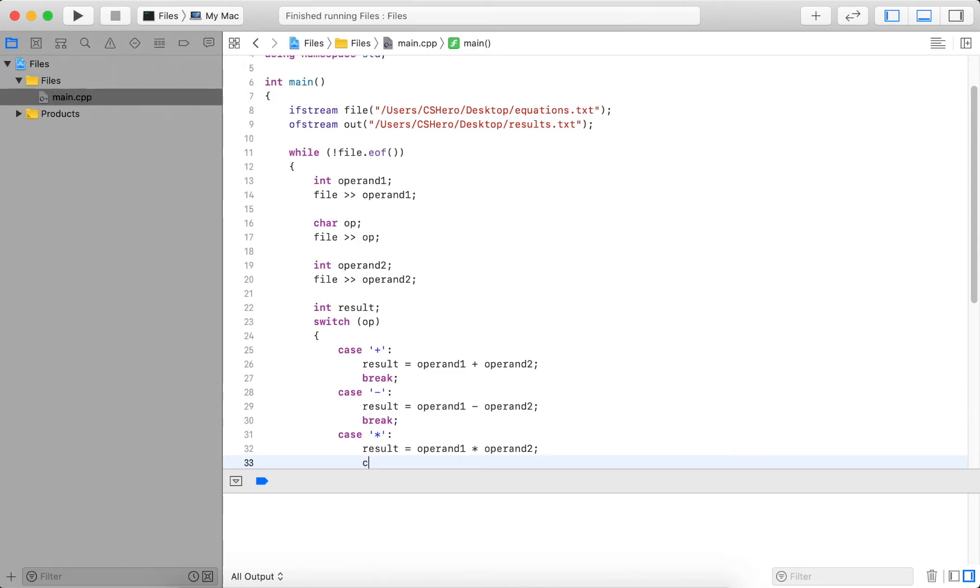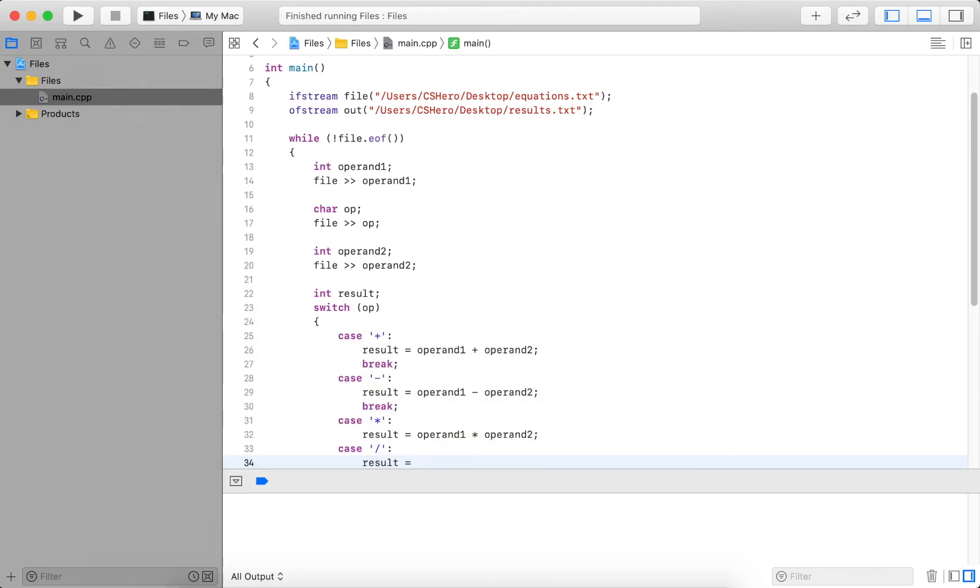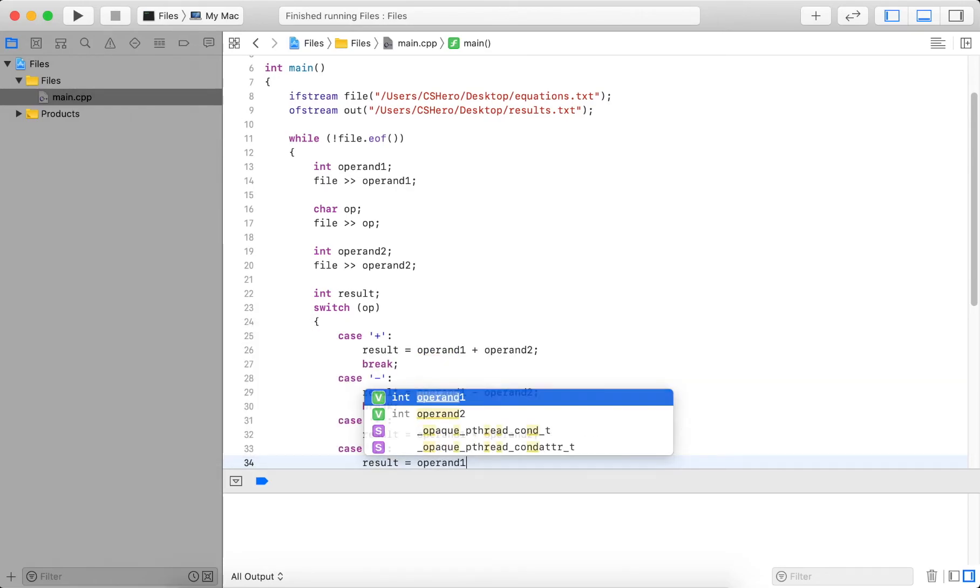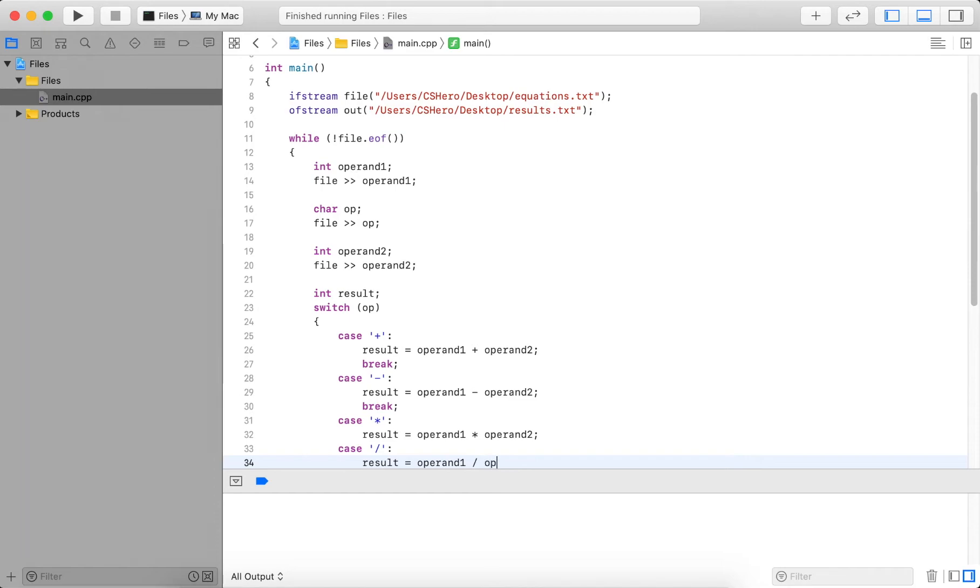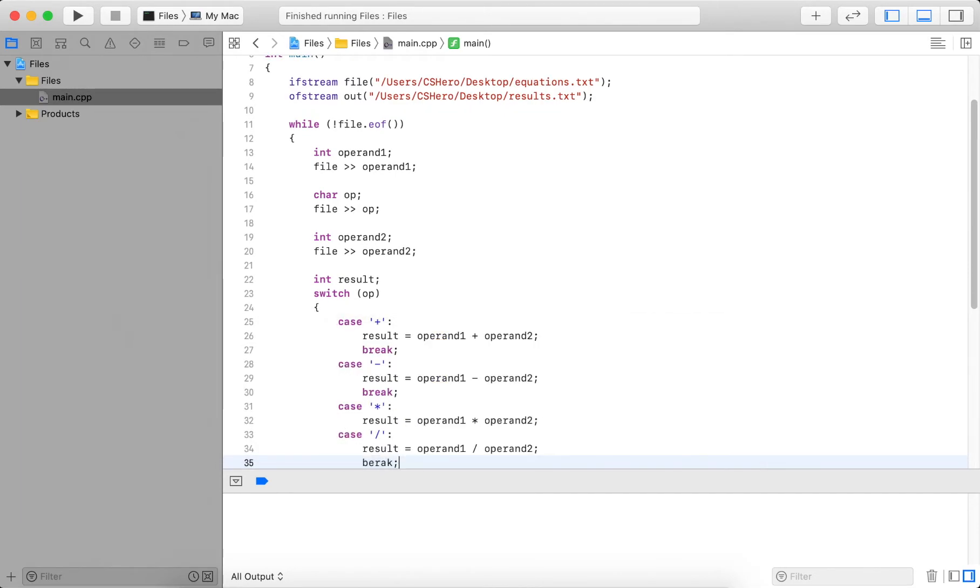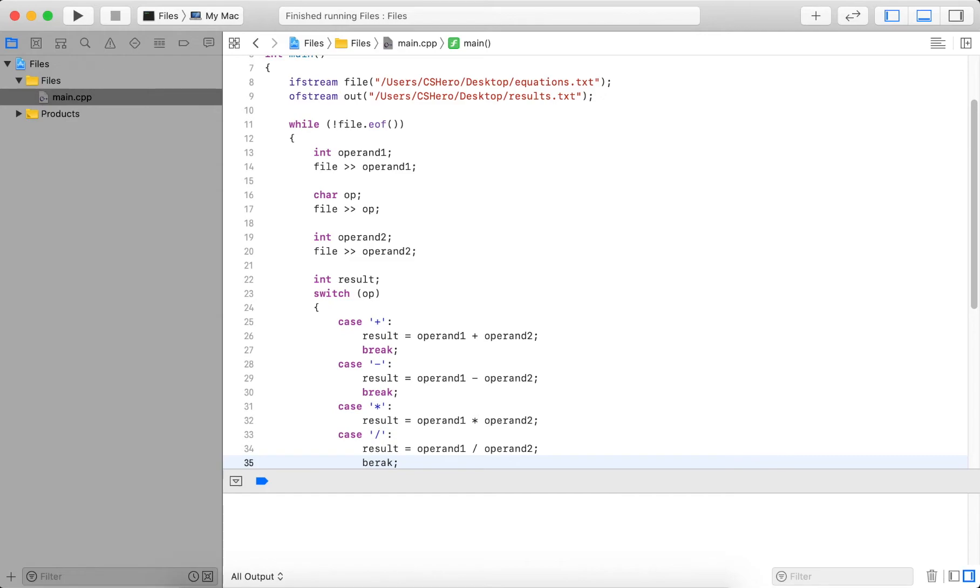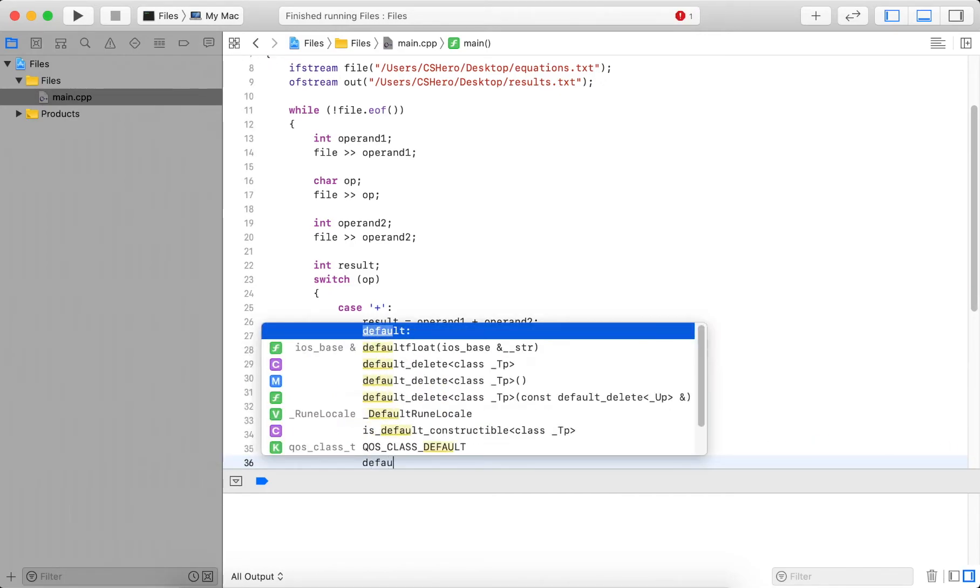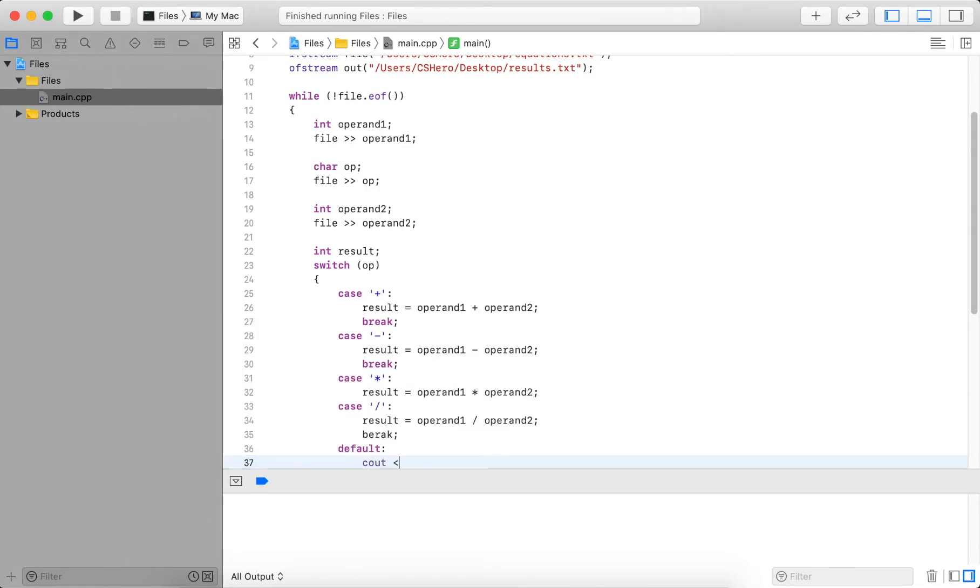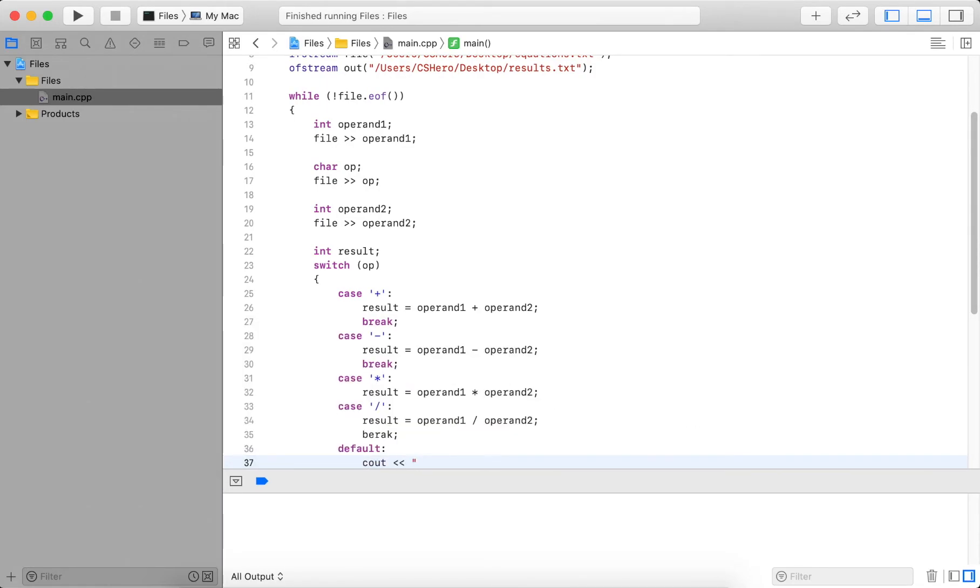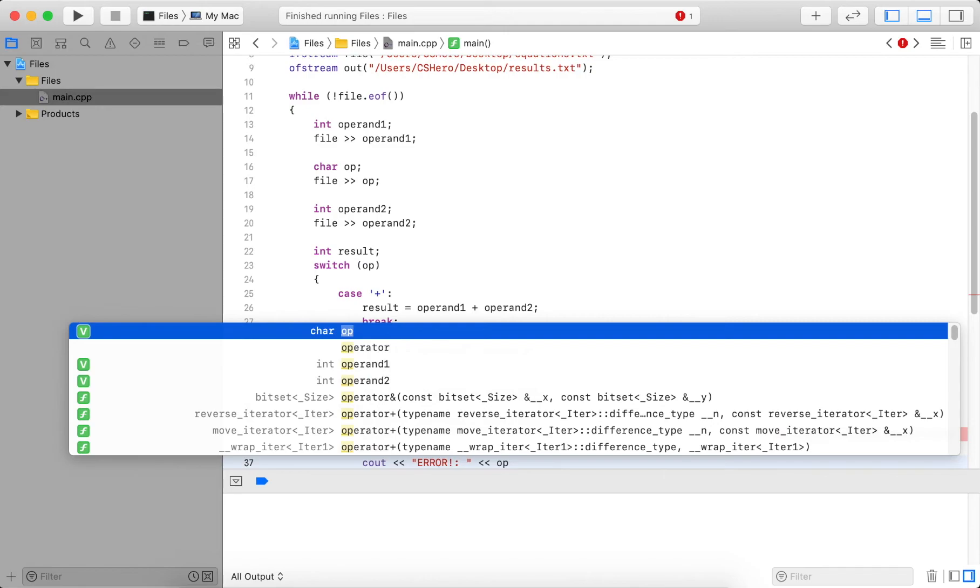And then I have division. Result is operand one divided by operand two. Now I could add more cases, but I leave it for these four. And I could add a default, and I output error. The operand here not recognized. So I don't know what this is.